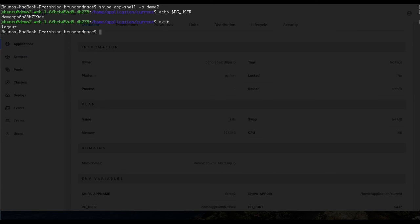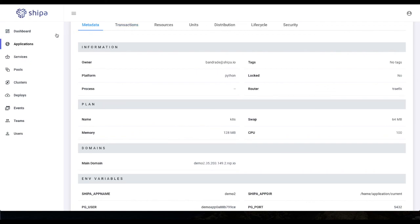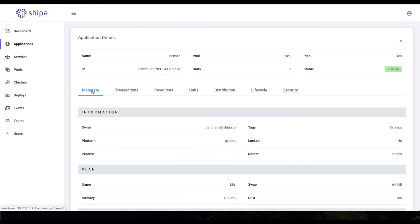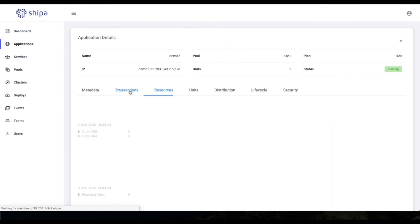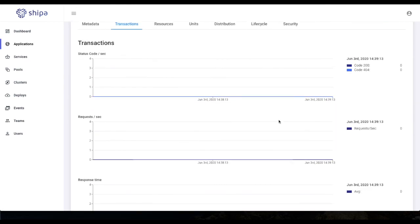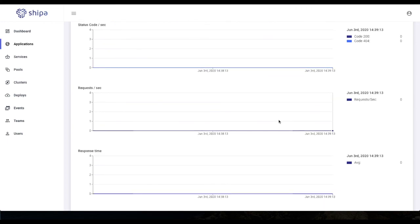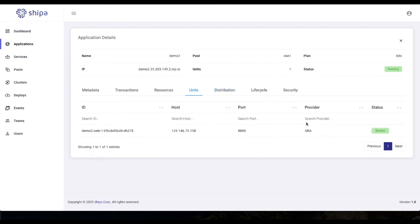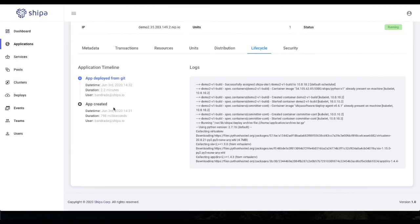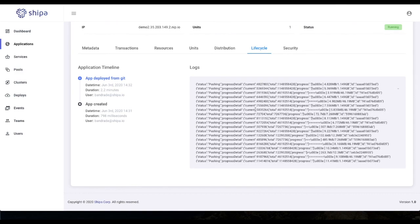Going into our demo app's environment variables, we can see POSTGRES_USER, the database name, the password, and the host — all available in our code for connecting to and consuming the database. Running 'shippa app shell demo' and echoing PG_USER inside the application container confirms it's there. Shippa handles all communication between your application and databases over HTTPS — all connections are secure. Every new database gets a new user and randomly generated password, so security is built in. Our application continues running, and in the monitoring view we can see CPU and memory utilization.